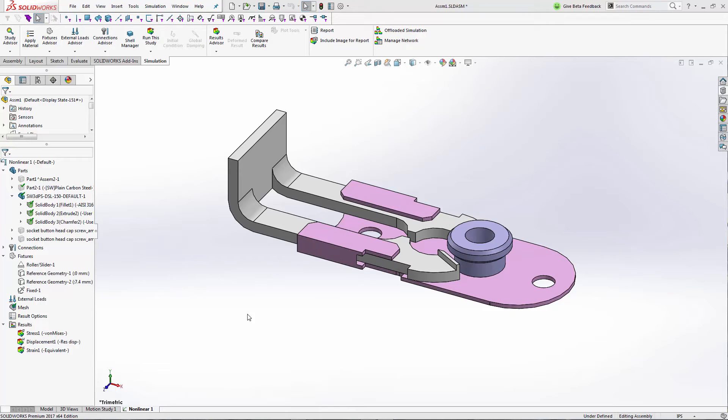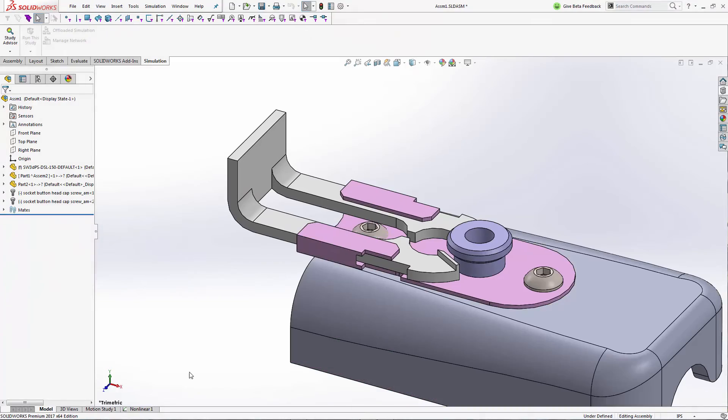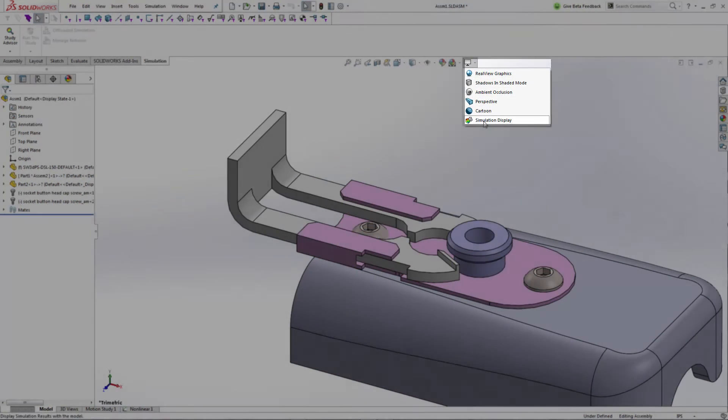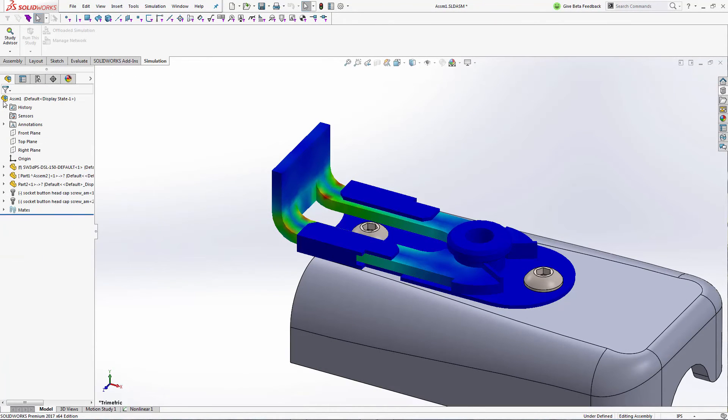New in SOLIDWORKS 2017, you now have the ability to render the simulation results right inside of the graphics window, outside of the study, with the rest of the assembly components. What a great way to communicate the insight that simulation is able to deliver.